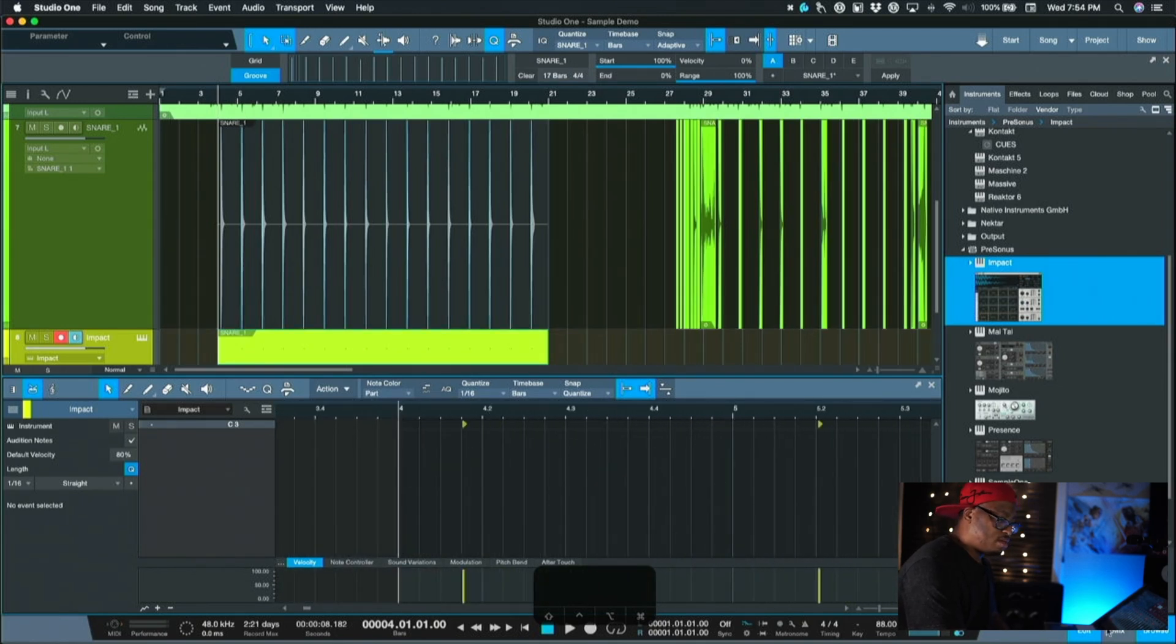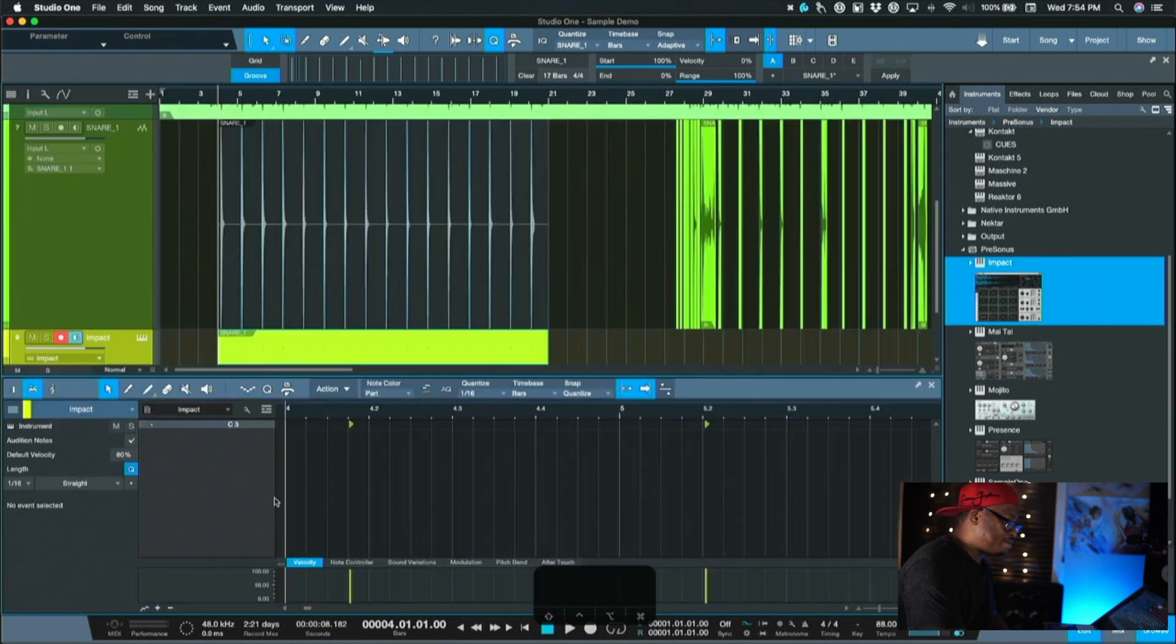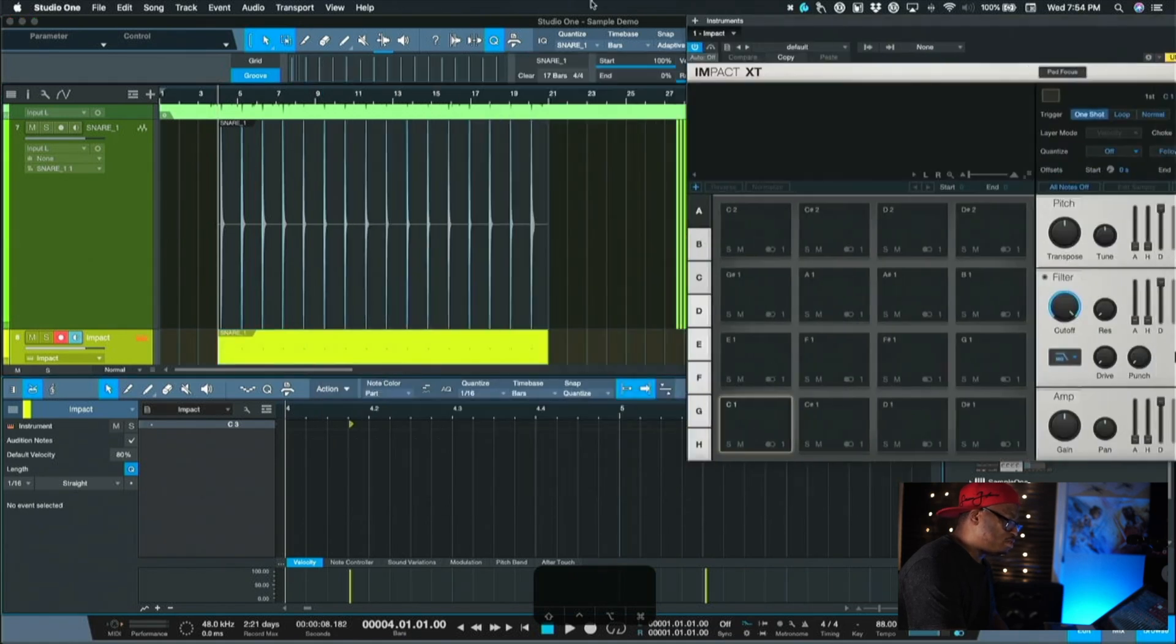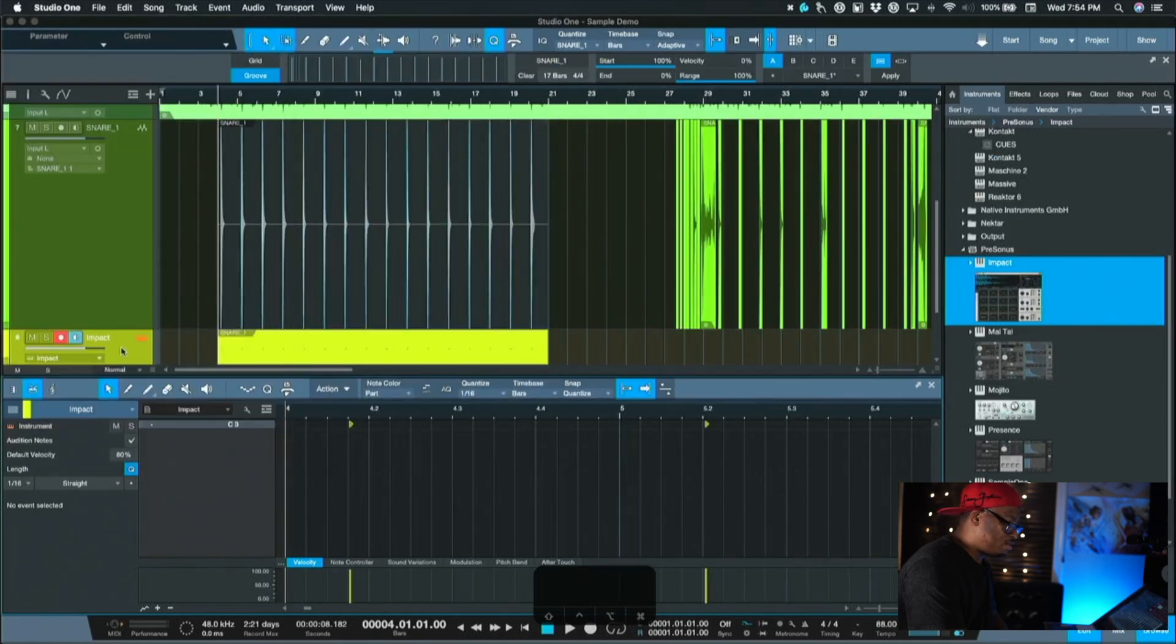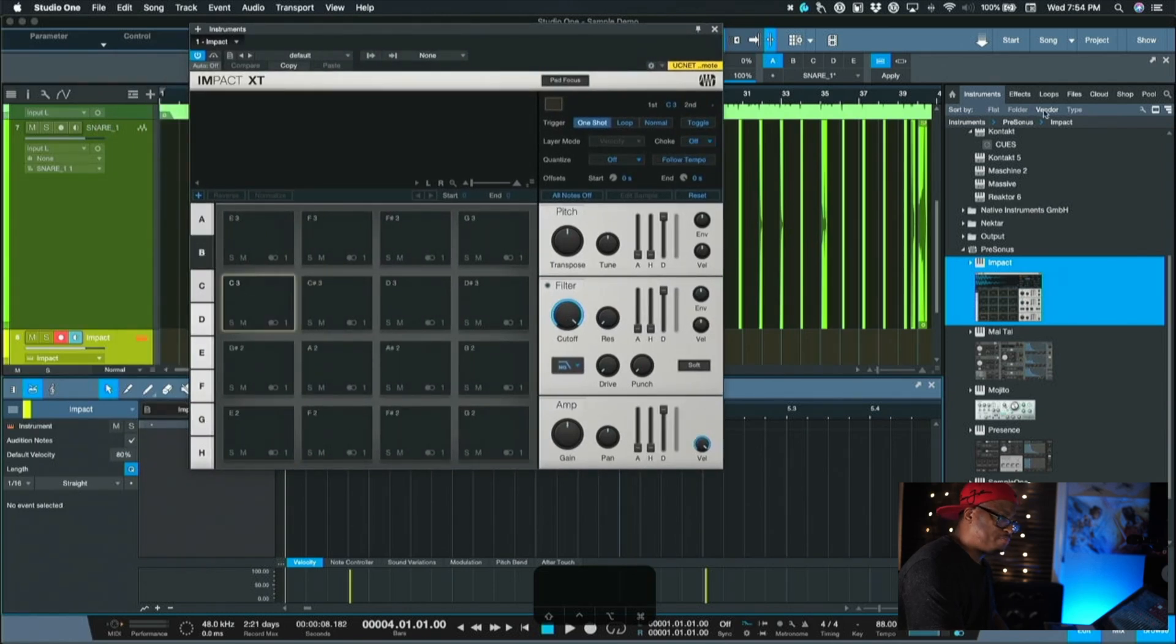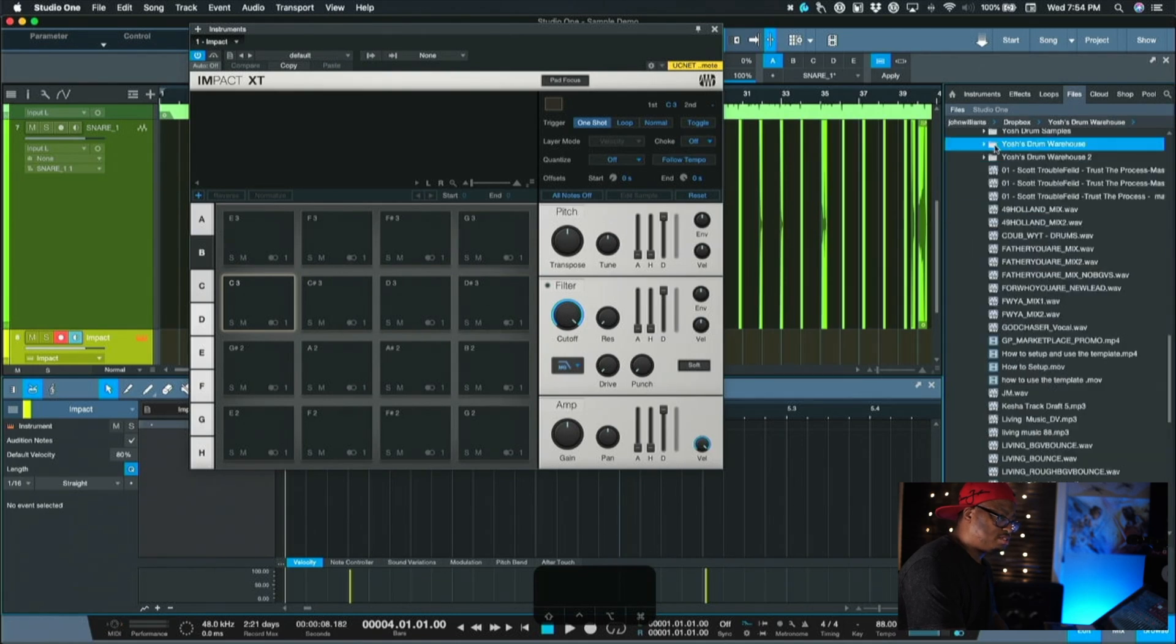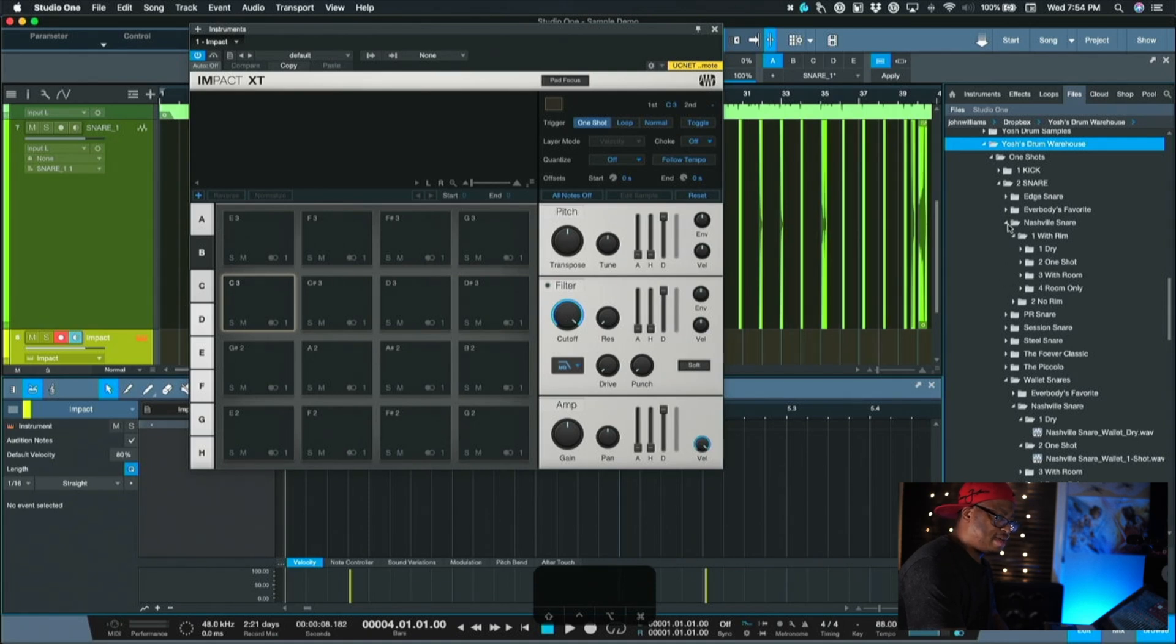So now the only thing left to do is on this track, on the Impact track, add the sample in on here that we want to use. Let me move this out of the way for just a second because it's hitting on C3. That's what I wanted to see. So now that means we need to go over here and find C3, which is here, and we'll go to files and then we'll go into the Yash. I'm just navigating to my Yash Drum Warehouse folder over here in the browser.